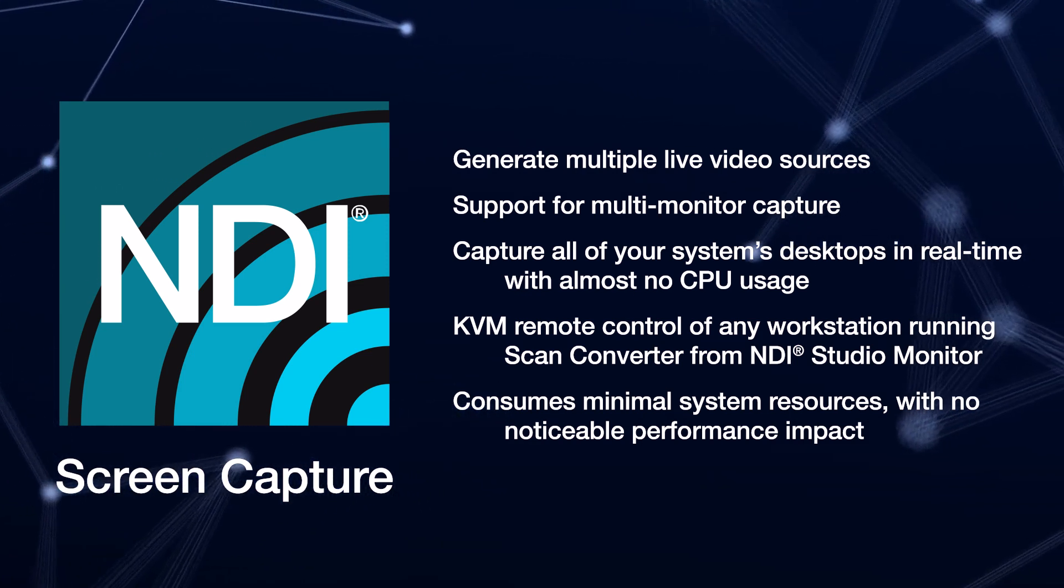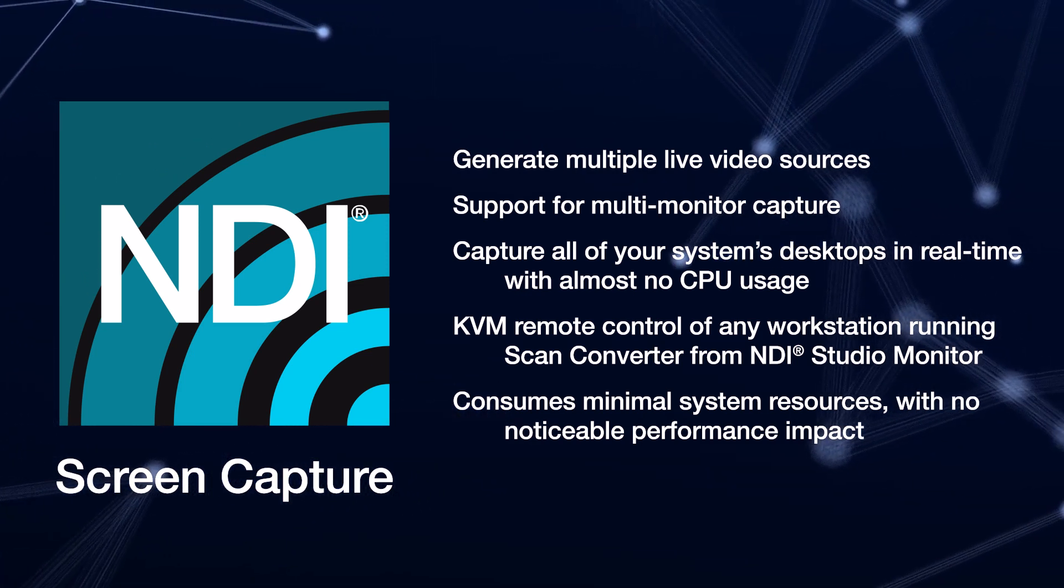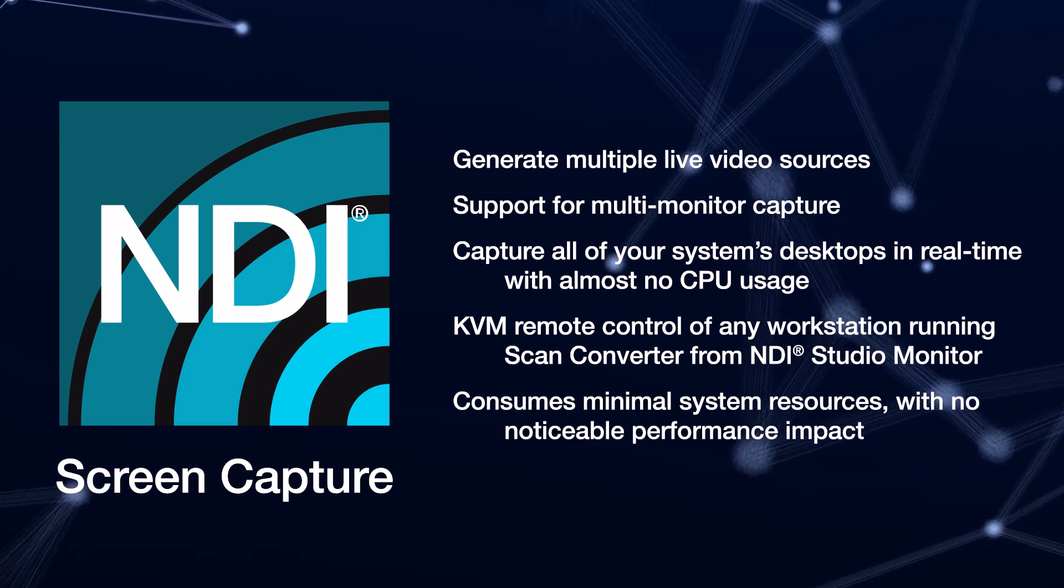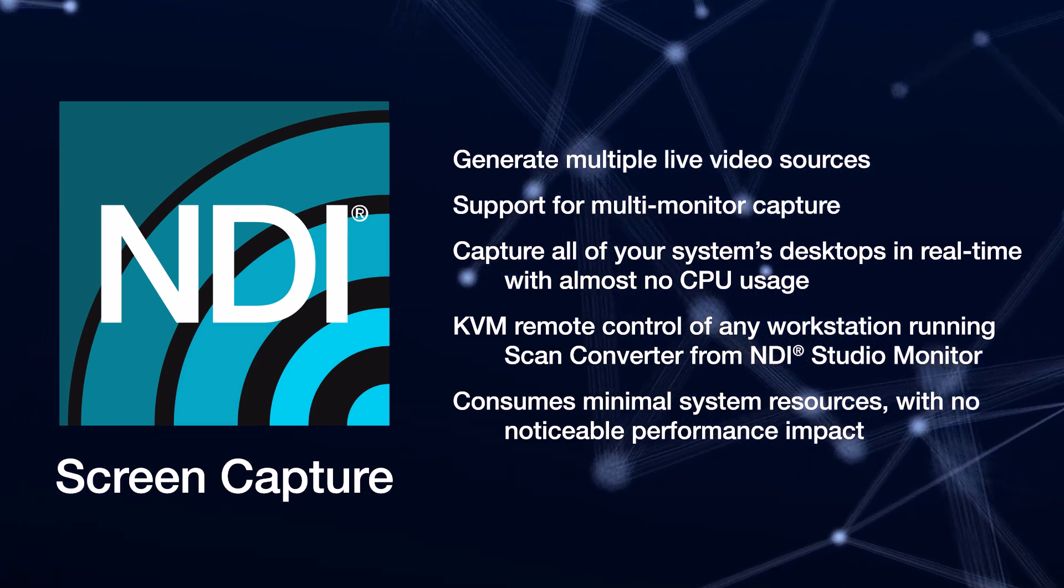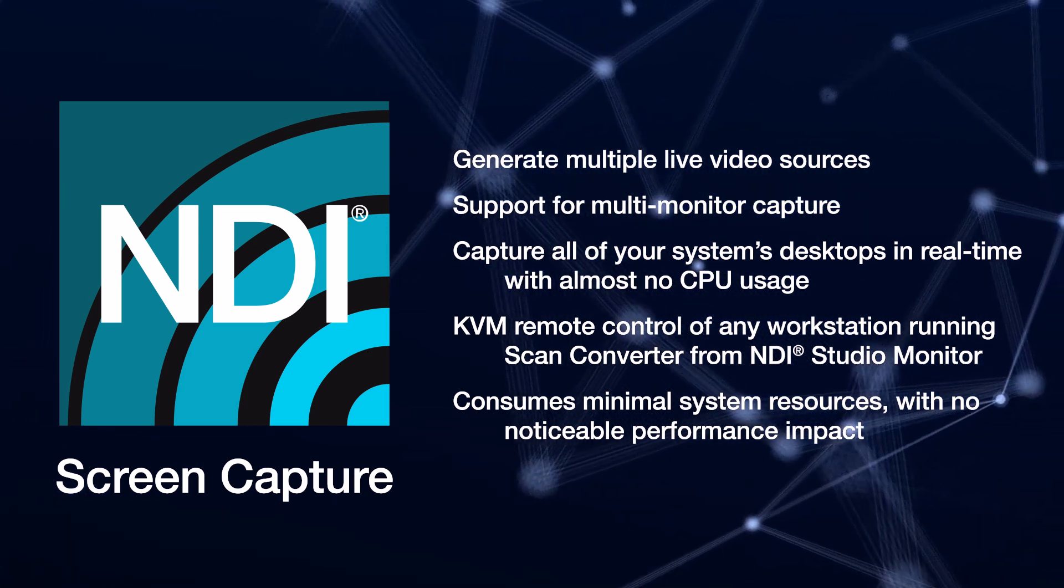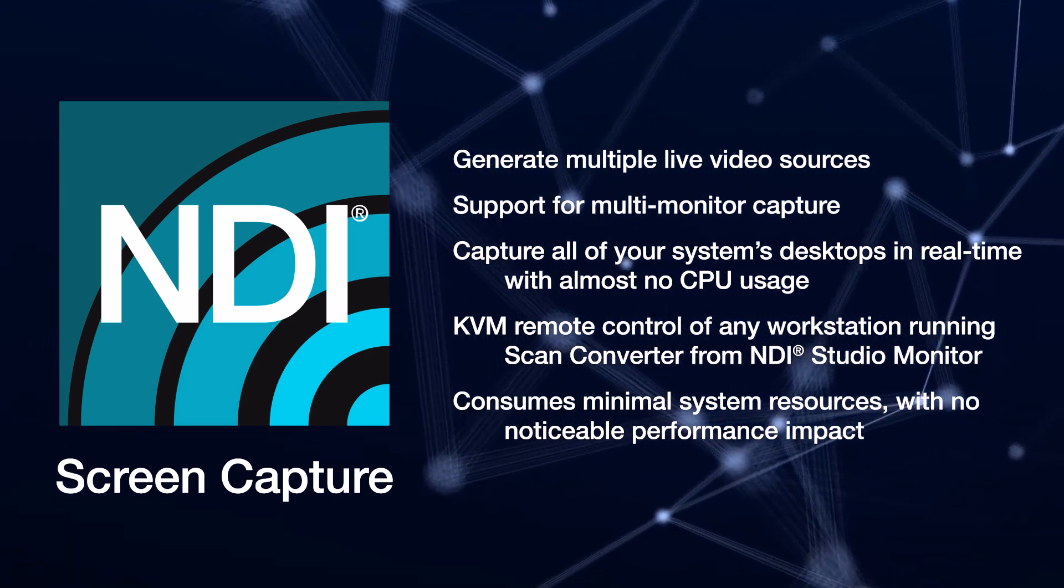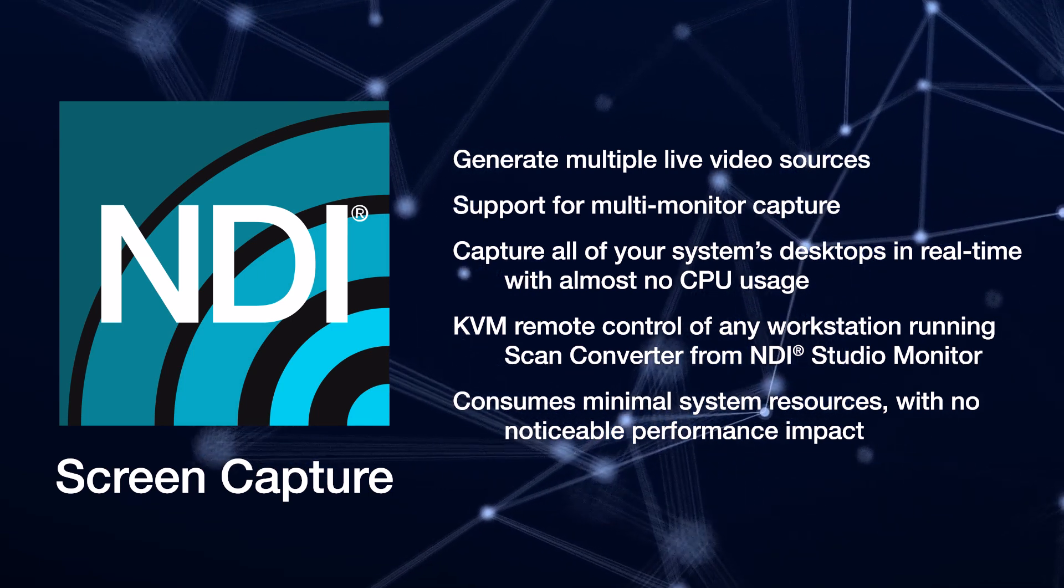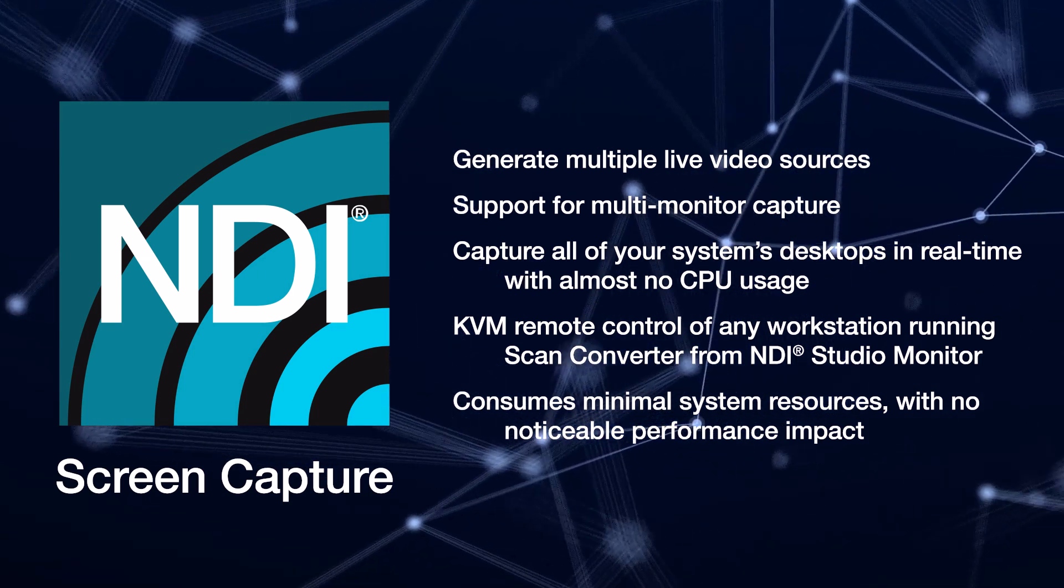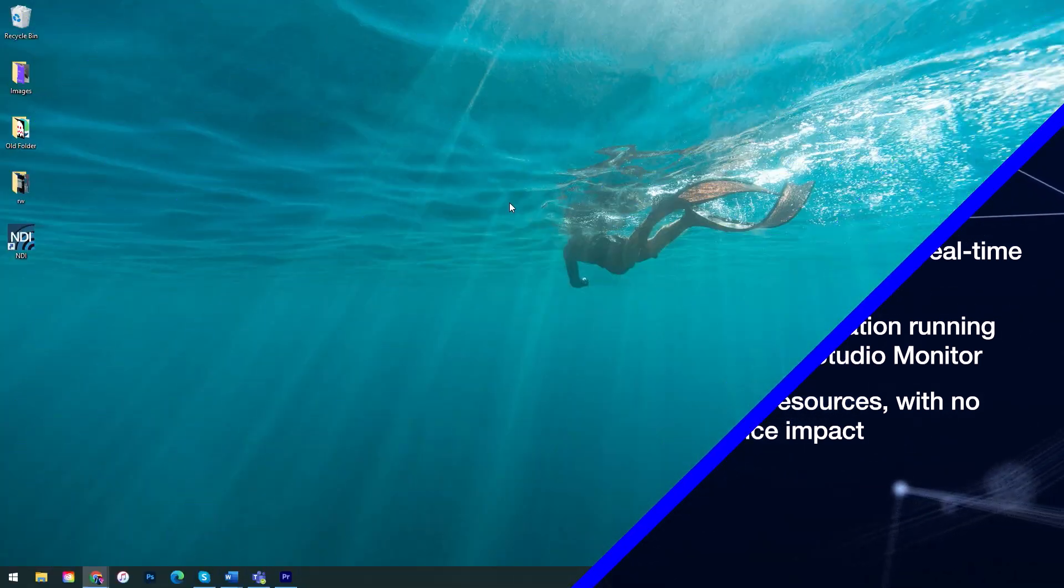Screen Capture is also helpful for collaborating on projects, tutorials, media playback, and more. All available for free as part of the NDI Tools Pack available at NDI.TV.